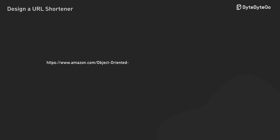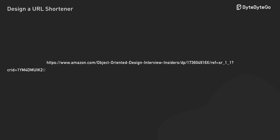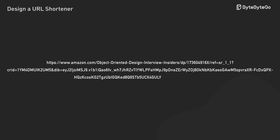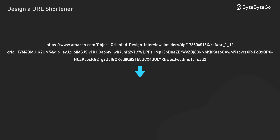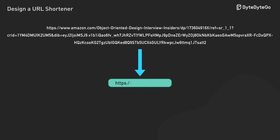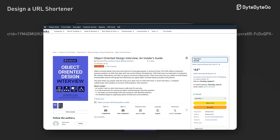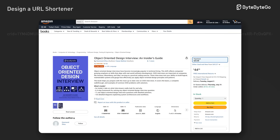So what exactly does a URL shortener do? Simple — it takes a massive URL like a long Amazon link that goes on forever and turns it into something short and clean. Click the short version and boom, you end up at the same place.